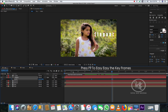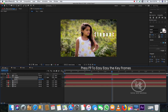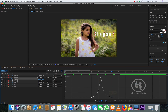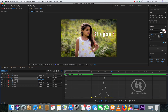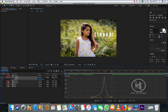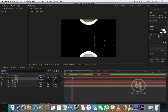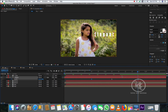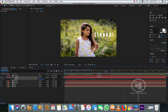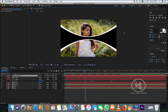Press F9 to easy ease the keyframes, go to the Graph Editor, select the handles, and drag them left and right to shape the curve. As you play, you'll see the text animation. Now let's create another text layer and type something — position the text as you like.